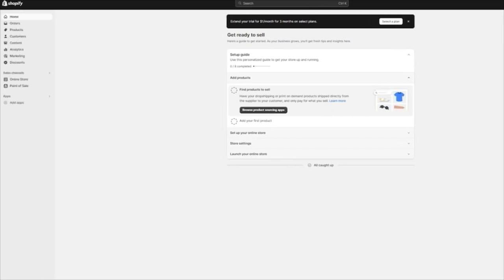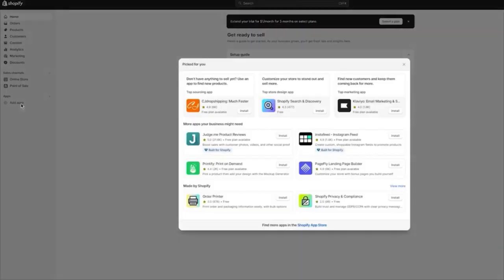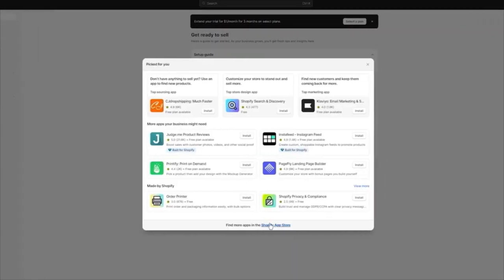I would always suggest users to go with some application like CJ Dropshipping, Spocket, or Deezers. I'm going to be adding CJ Dropshipping. For that, we're going to click on Add Apps and then click on Shopify App Store.